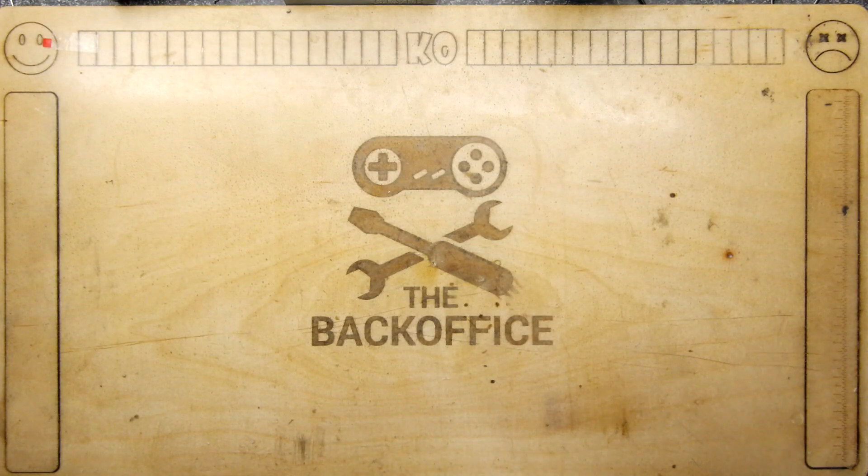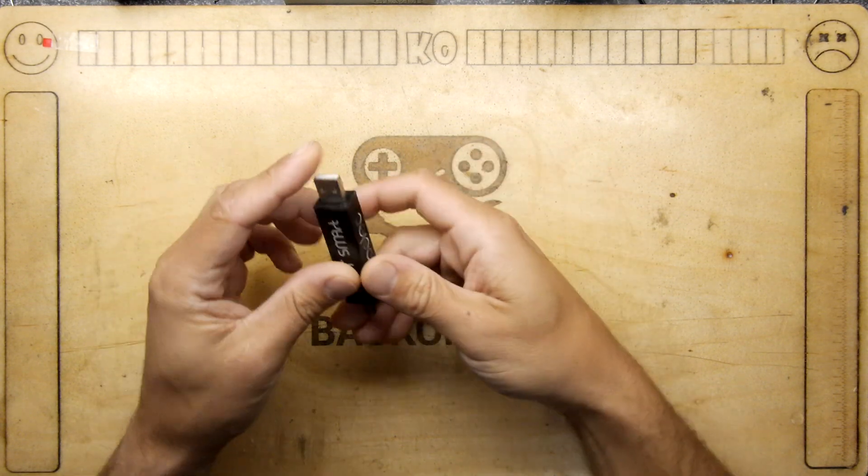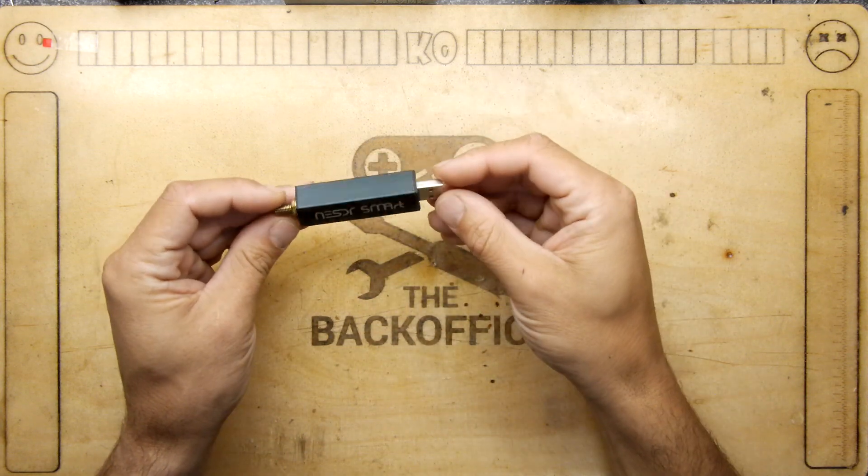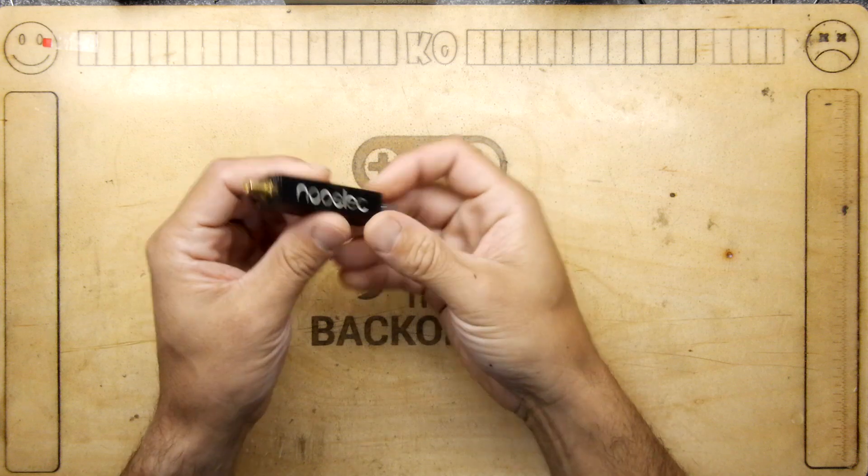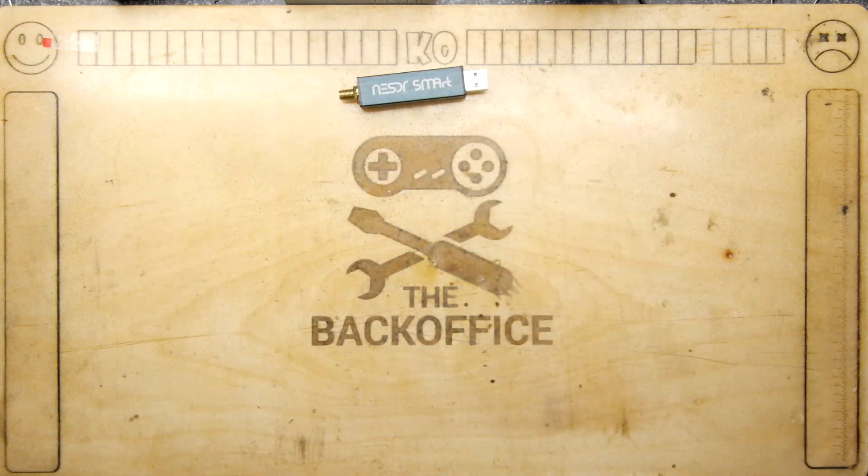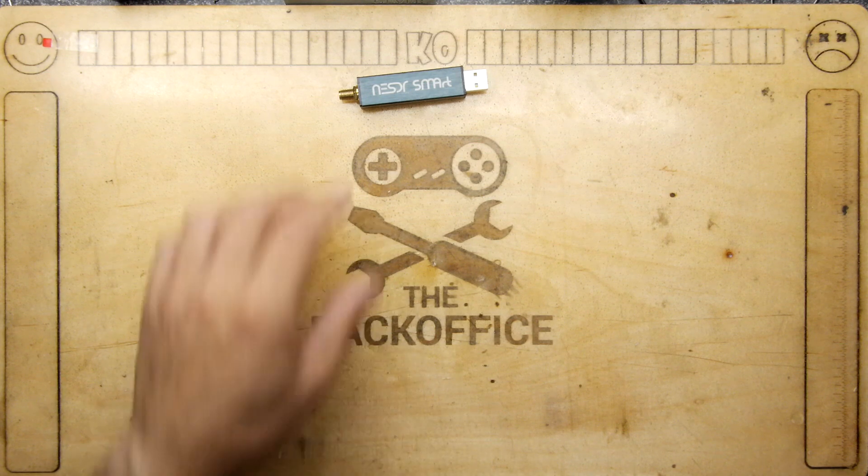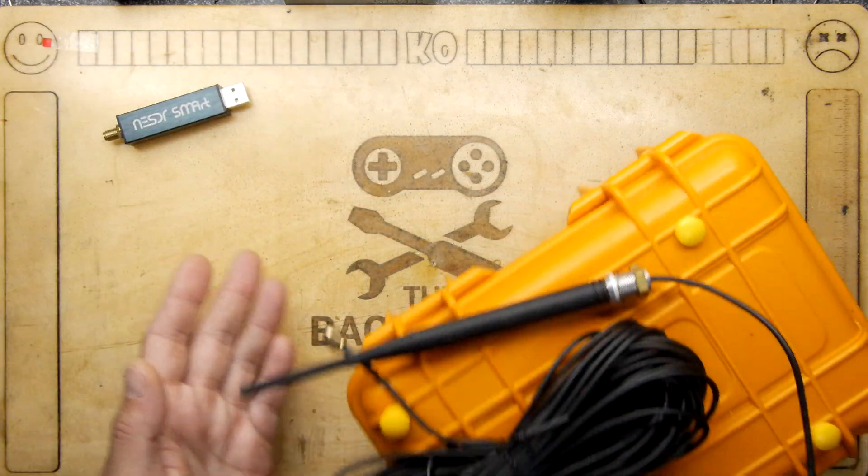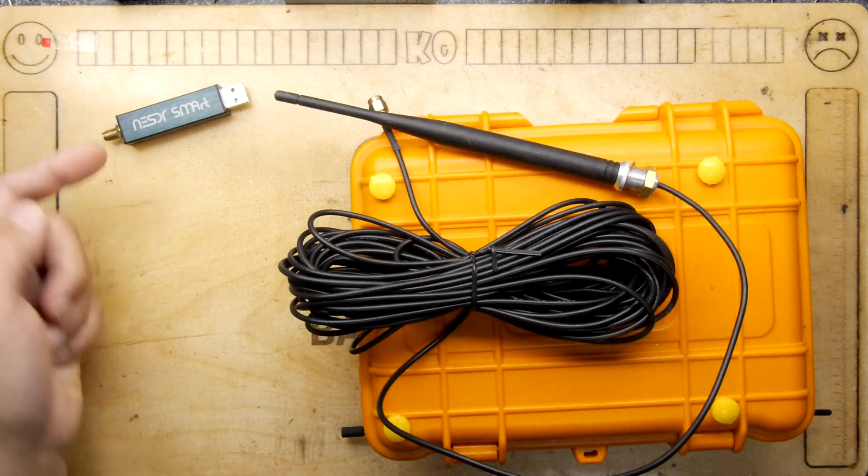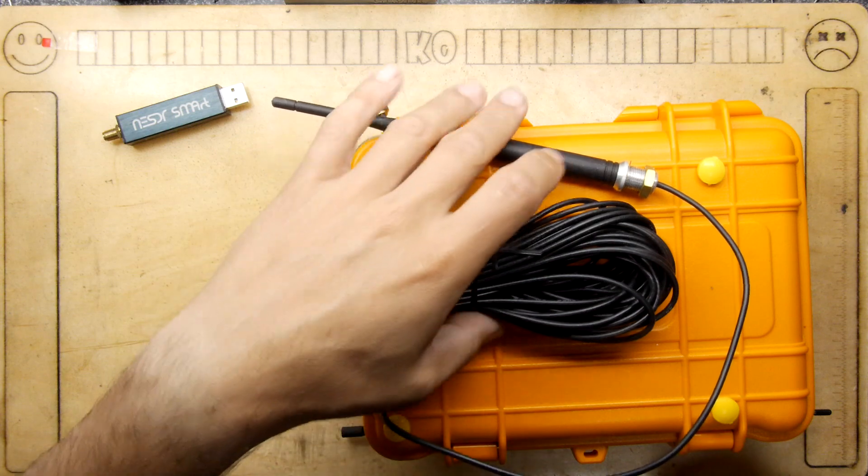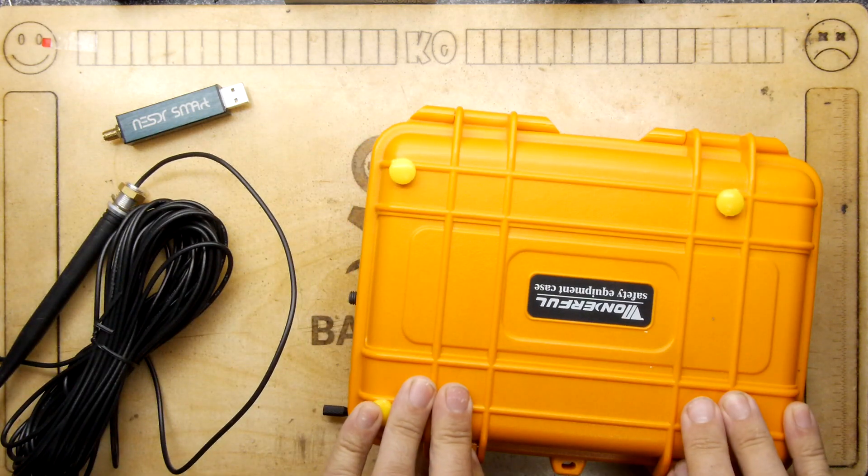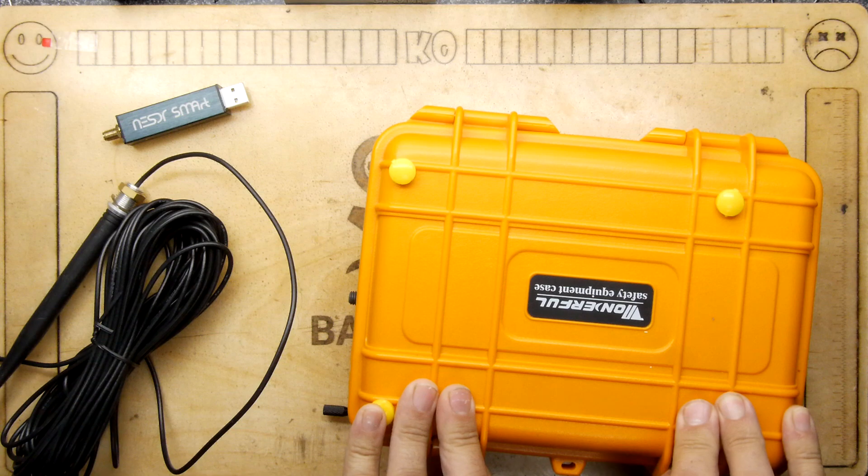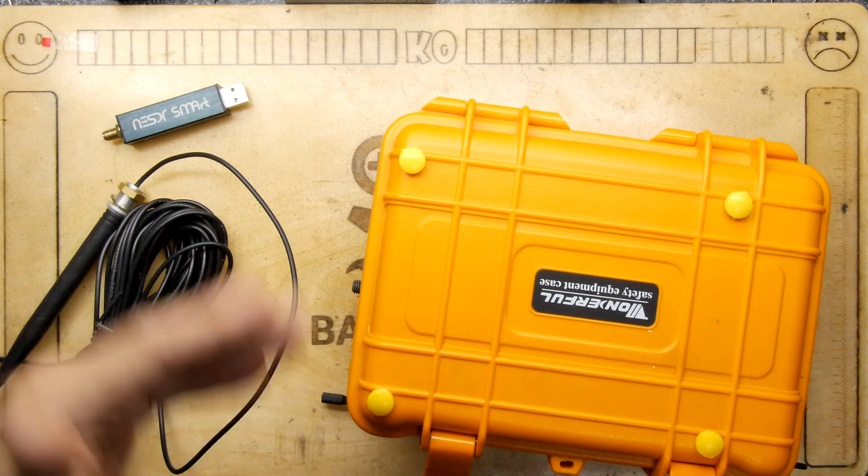So you may recall in earlier episodes we covered software defined radio, and in particular this one which is the new ELEC SDR Smart. This dongle allowed you to convert your PC into a radio receiving powerhouse by converting signals from the air via the antenna and letting you decode that in whatever way you want or need.